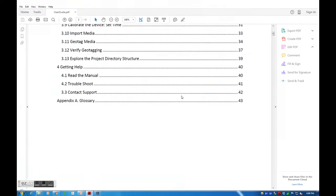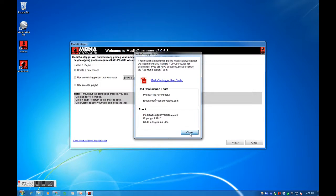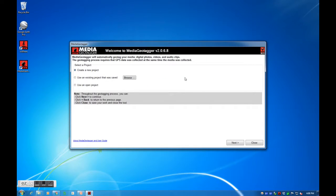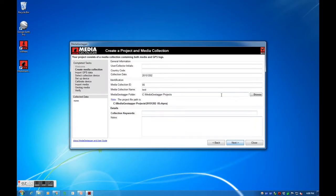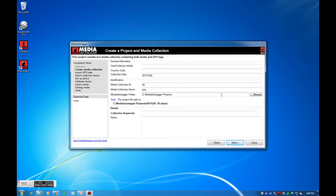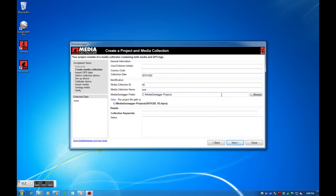Since this is our first time using Media Geotagger, we will create a new project. Your project consists of a media collection containing both media and GPS logs. To help with keeping our content organized, we will need to provide some general information regarding our captured media and where to store our final geotagged media. I will go with the default information provided.